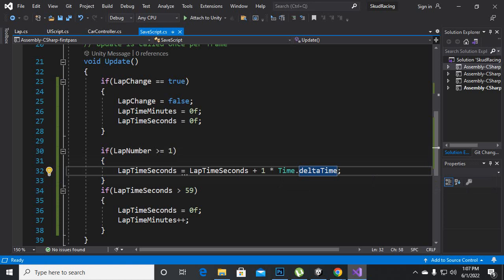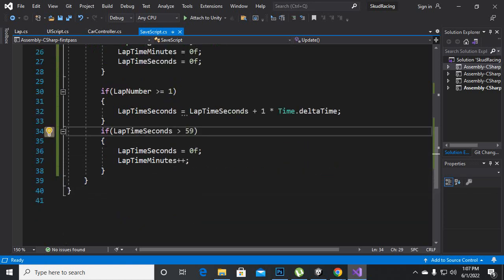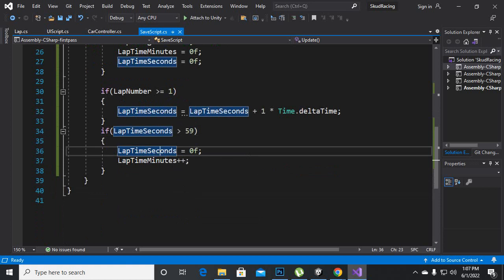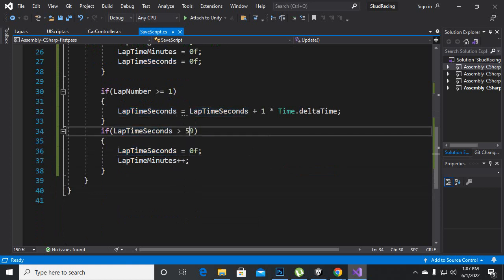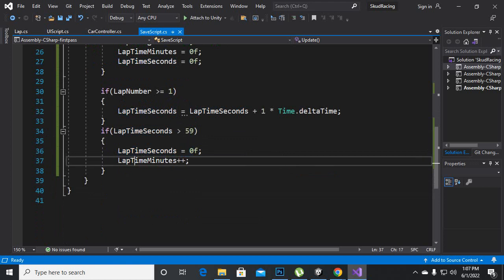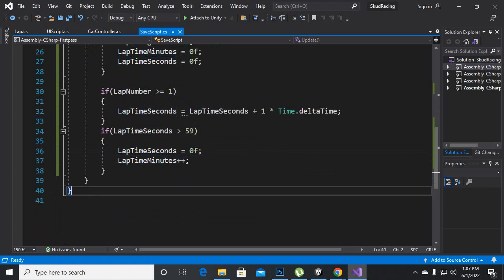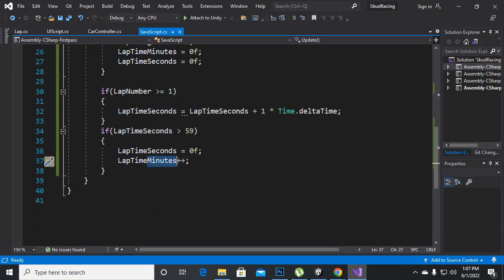Then our lap time seconds become 0 again, so after 59 our seconds will become 0 again and we will add 1 minute to our lap time minutes. So we are adding lap time minutes plus plus to our minutes.